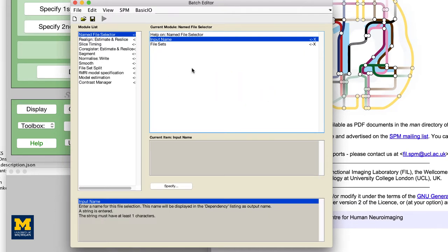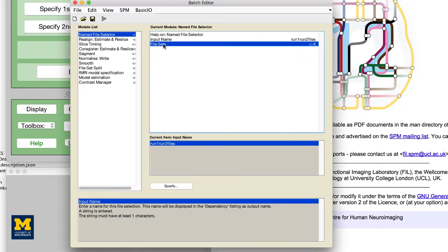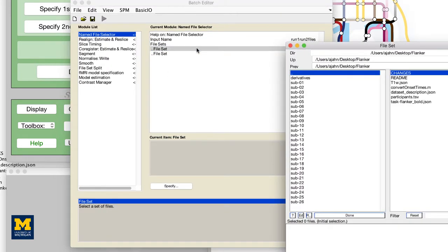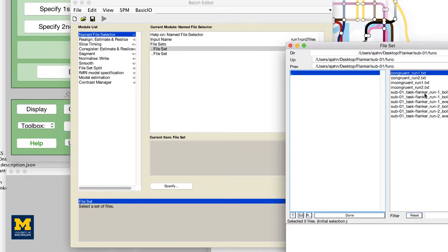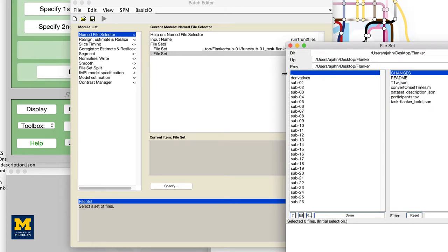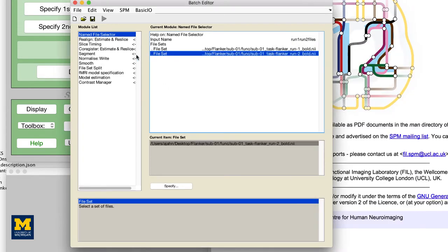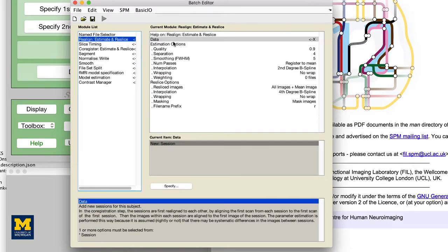you may wonder what you're supposed to input for a later pre-processing step if the required data hasn't been created yet. We use the module Named File Selector to assign a label to each run of functional data. Then, we use what are called dependencies to indicate that the input for the current step is the output of the previous step.